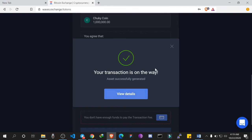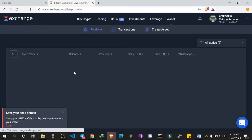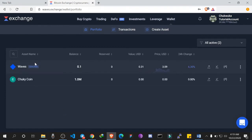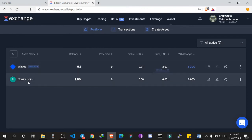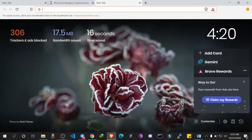The transaction is on the way. Now go back to Portfolio. Initially when we came here it was just WAVES — we now have another cryptocurrency called Chuki Coin, and the total supply is 1 million as you can see here.